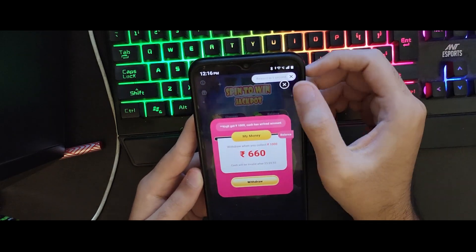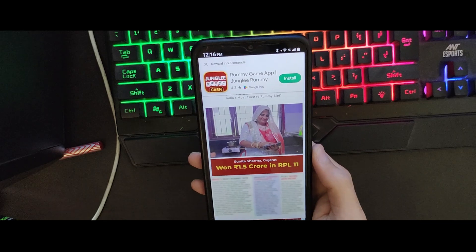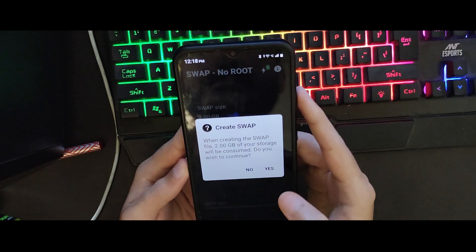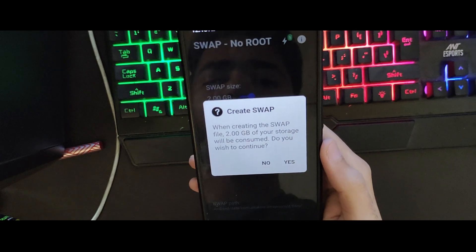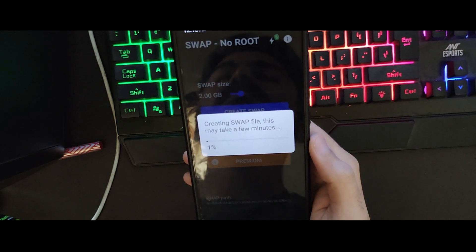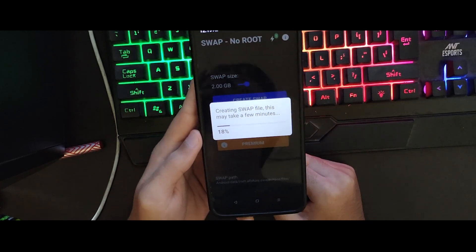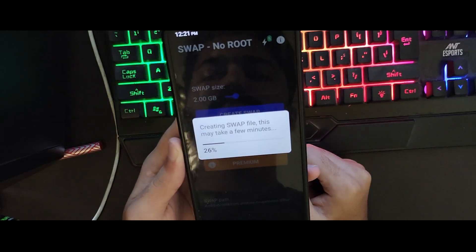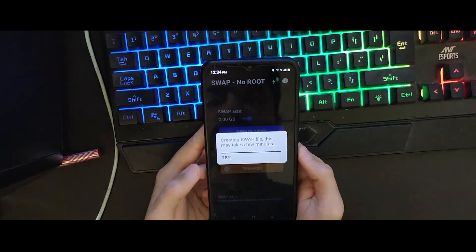The app will ask you to watch five ads, then it will start the memory swap process. I skipped the unnecessary part where the ads were running. Now it will ask for some permissions. When creating the swap file, 2 GB of your storage will be consumed, so just tap on 'Yes' and it will start the process. This basically took me 20 minutes to complete on my device, so I just skipped the process.